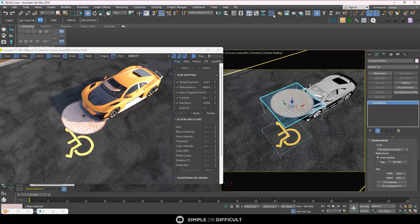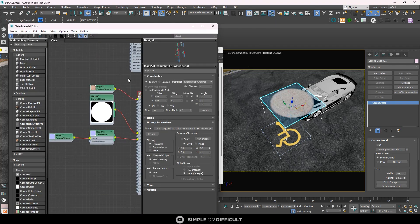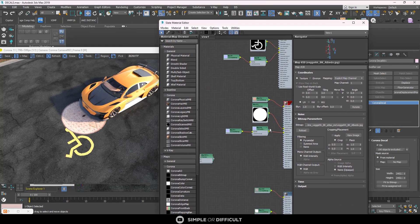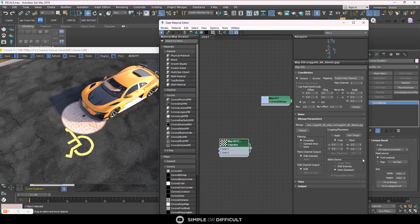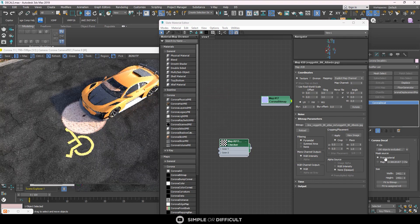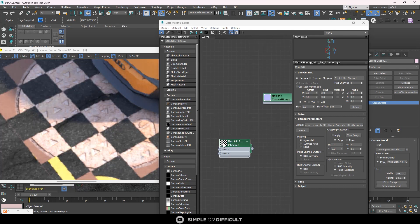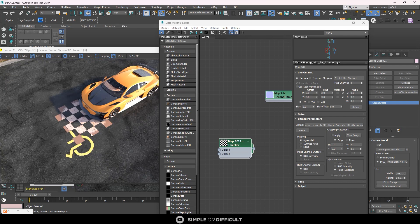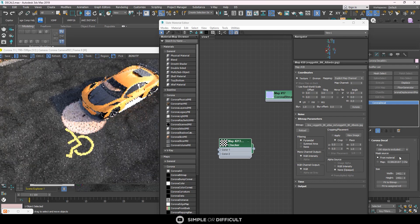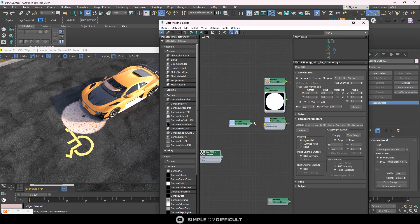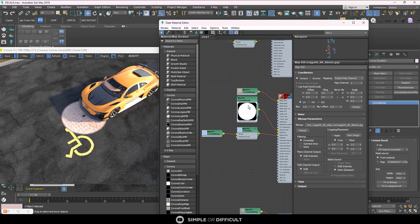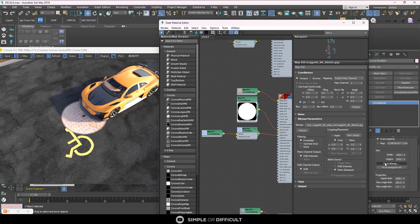You can also mask the decal using the Mask Source option. The black areas in the mask become invisible, revealing the base material underneath. You can use any map type as a mask — for example, a checker map — by dragging it in and setting it as an instance. If your material already has a mask plugged in, the material will provide the mask automatically. Otherwise, you can plug a mask directly into the Maps slot.